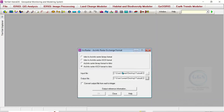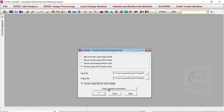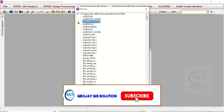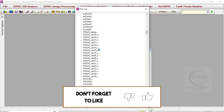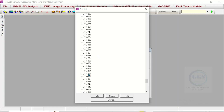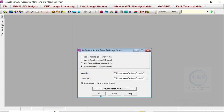Click Save. Then check the box that says 'Convert output file from real to integer' and check it. For Output Reference Information, click here to expand it, then scroll down and look for the coordinate reference system of your data. In my case it is UTM Zone 32 North. Select it, click OK, click OK, then finally click OK. You can see the process is ongoing.